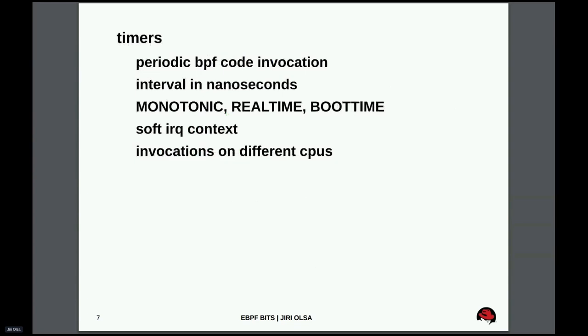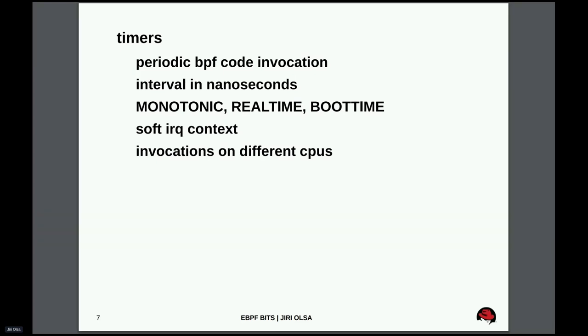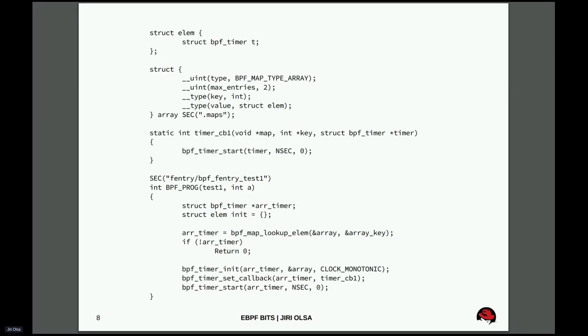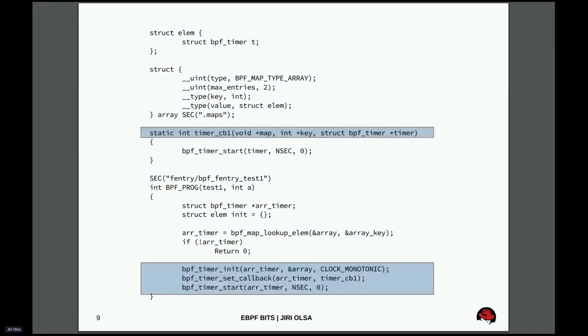Timers. We can now do timers in eBPF code. That's not an exciting new feature from a generic point of view, but for eBPF code it was missing. So periodic BPF code invocation, that's what it does. You specify interval in nanoseconds, you choose the clock and there you go. The eBPF code will be invoked periodically. You can choose the clock and the callback is actually called in soft IRQ context. Different invocations can be on different CPUs, so that's something you need to count on if you rely on CPU specific data. How does it look from API point of view? It's not that bad. It's this set of API. You just set a callback and make the timer start.